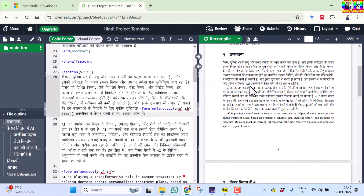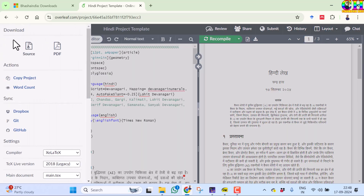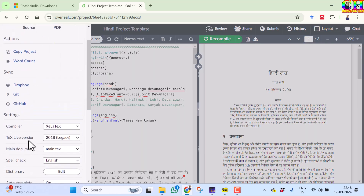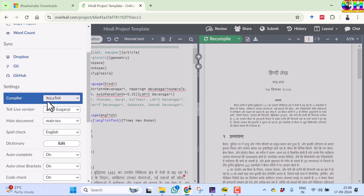You may face a problem while running the file. Make sure that you are compiling with XeLaTeX or LuaLaTeX. You can check from the menu and make sure that your compiler is set to LuaLaTeX.